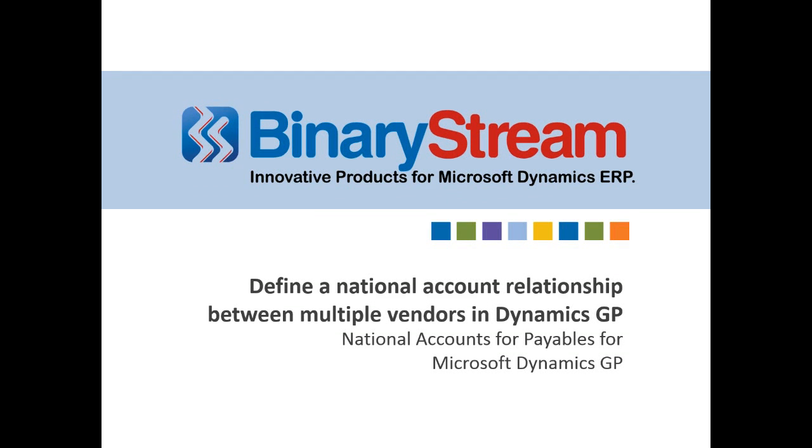Good morning everyone and welcome to today's webinar titled Define a National Account Relationship Between Multiple Vendors in Dynamics GP. Thank you for joining us today. Today's webinar will take roughly 20 minutes and it will be followed by a short question and answer period.